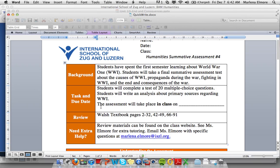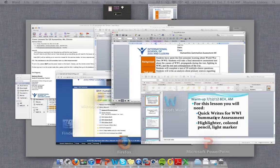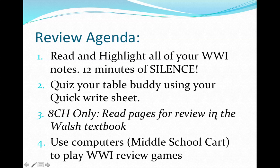You can find these pages right here on the front of your humanities summative assessment sheet — so pages 2 to 32 and so forth. Then everyone please get a computer from the middle school cart and play World War One review games.